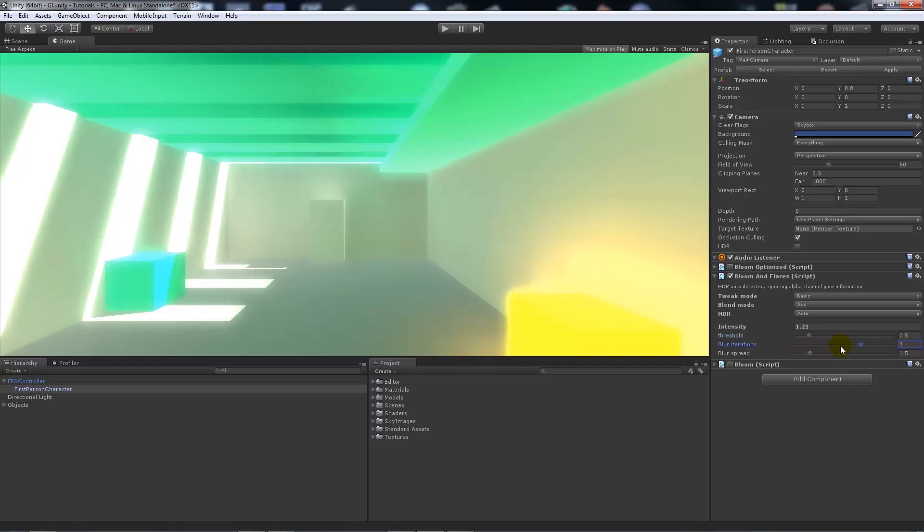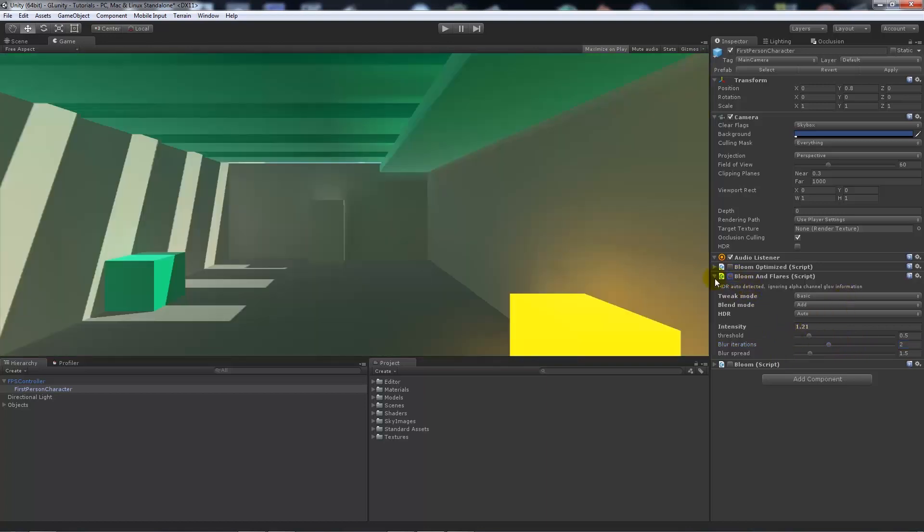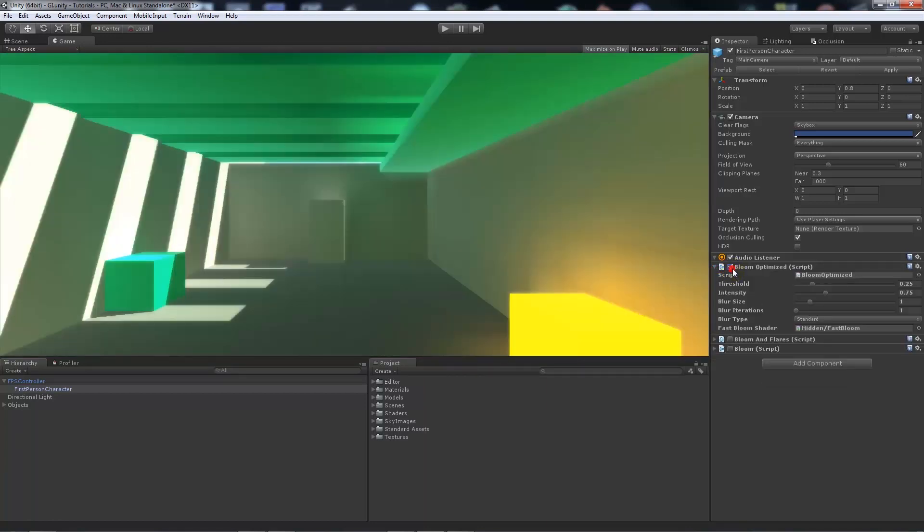We can change the blur iterations again, and similarly like before, we can untick that and we'll look at the bloom optimized, which is probably the more optimized of the three.